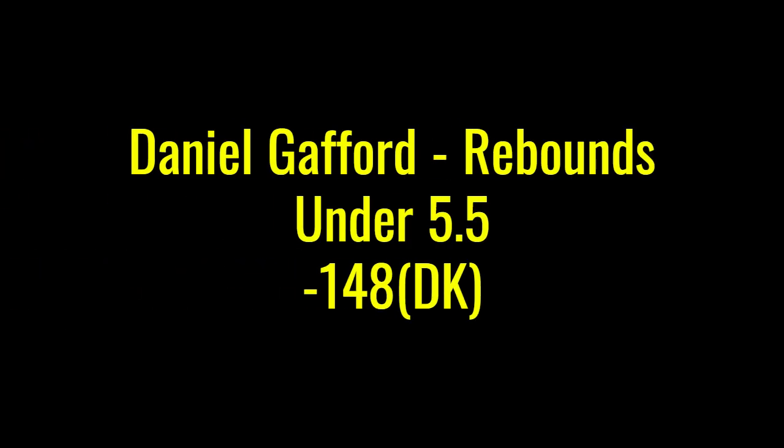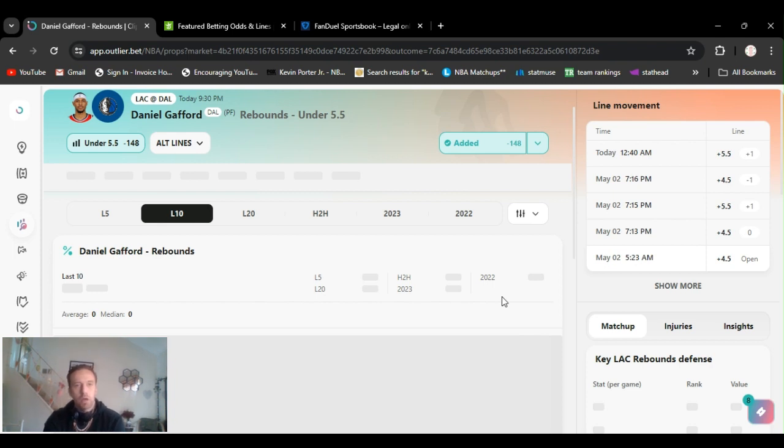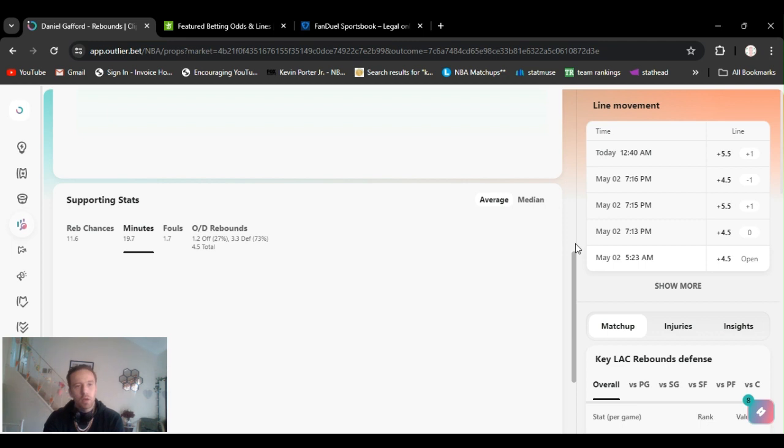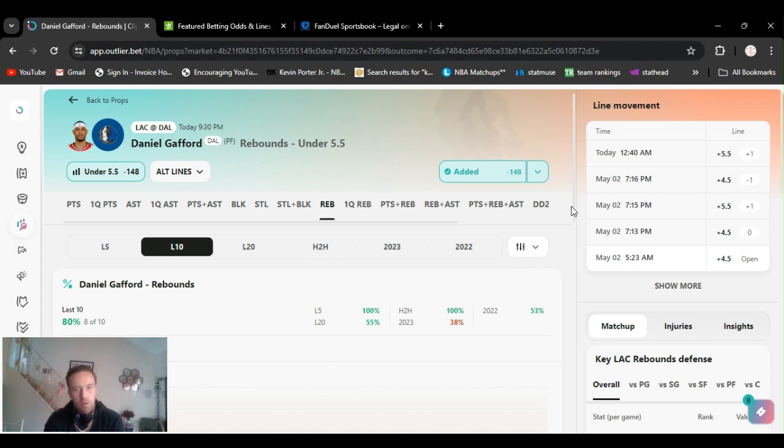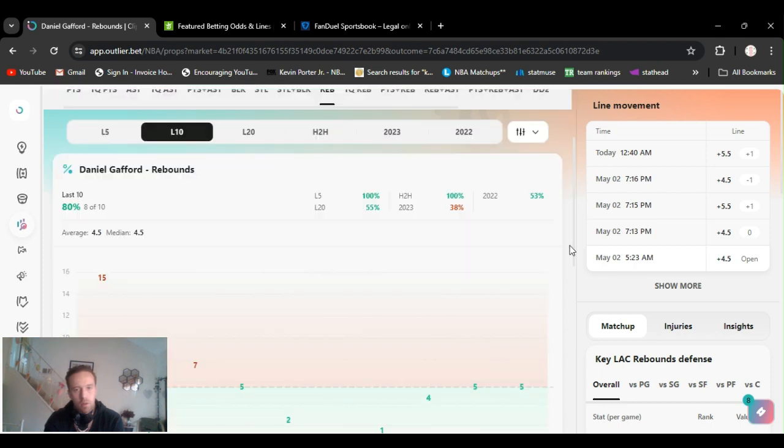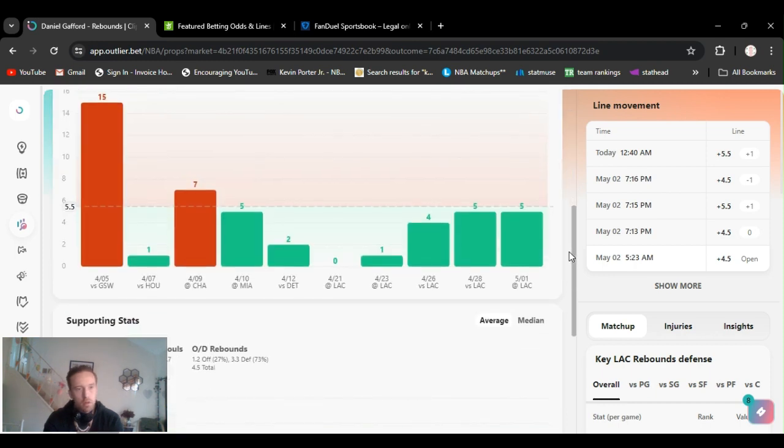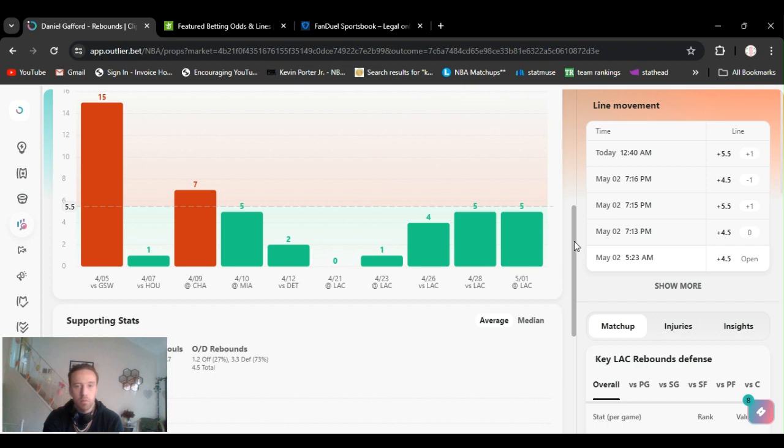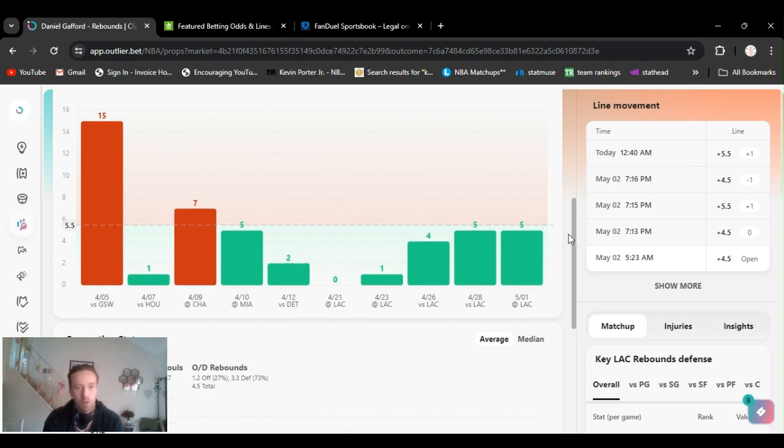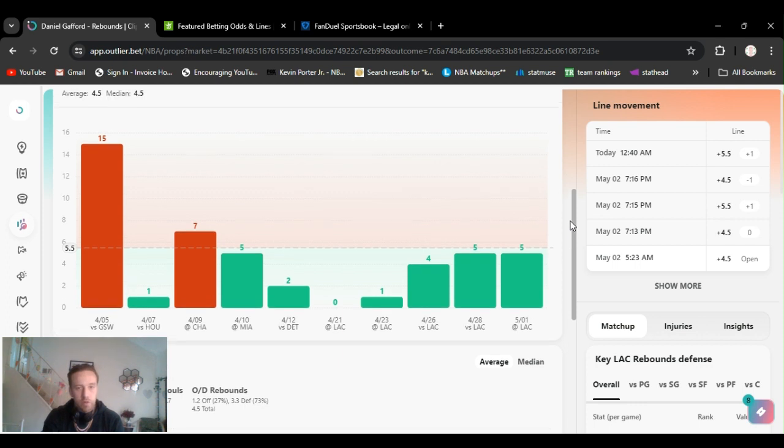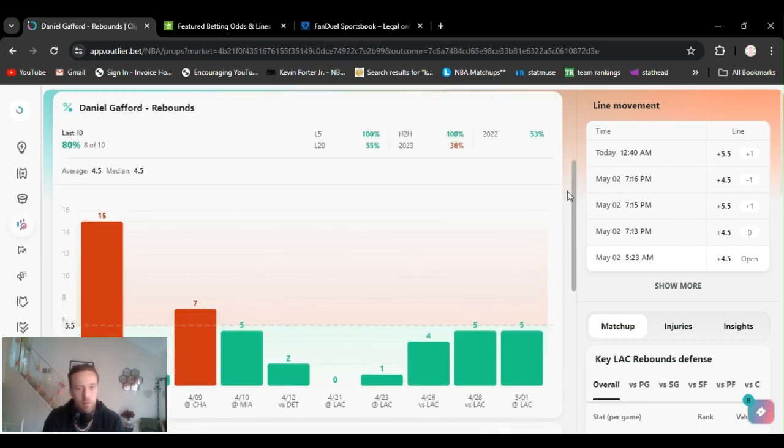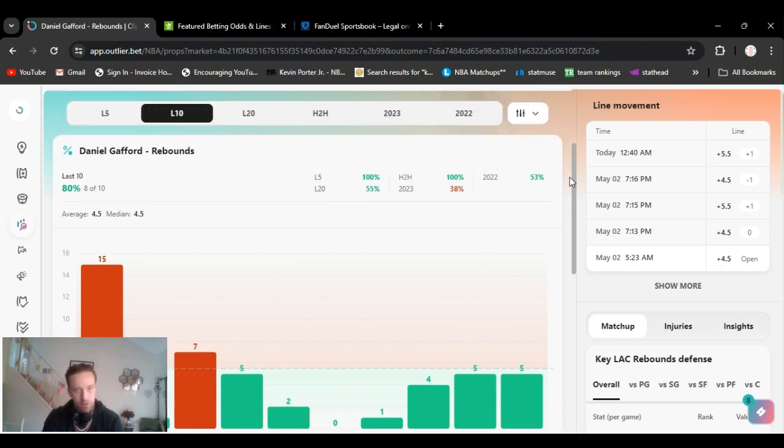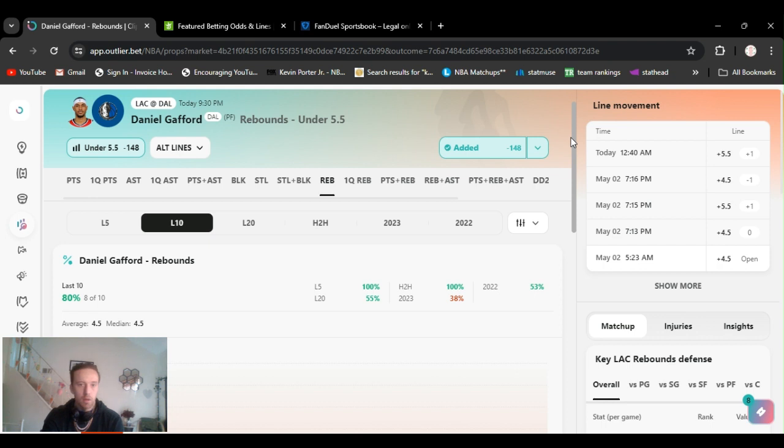I got Gafford under five and a half rebounds, minus 148 DraftKings. It's one of them plays that we're gonna be sweating it out. He's been getting four and a half, he's been getting around five. Four and five, they got him at five and a half. He's had one zero, he's gone under this every time. But it'll be, we'll be sweating it out. But law of averages says he's gonna go under. Take a shot at it. You know, head to head 100% he's done this under, last five 100%, last 20 55% he's been under. So let's keep it going, Gafford go under five and a half rebounds.